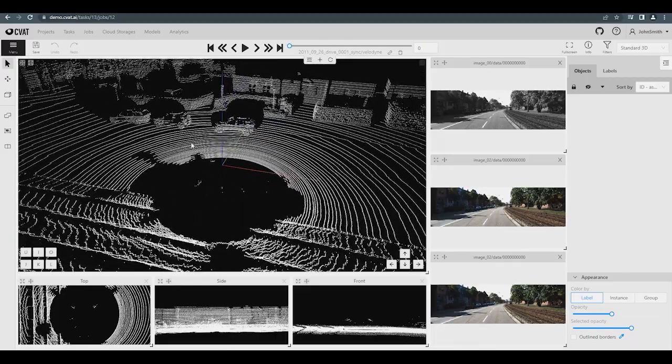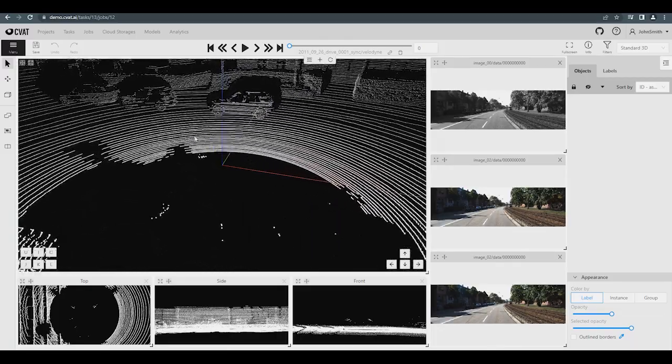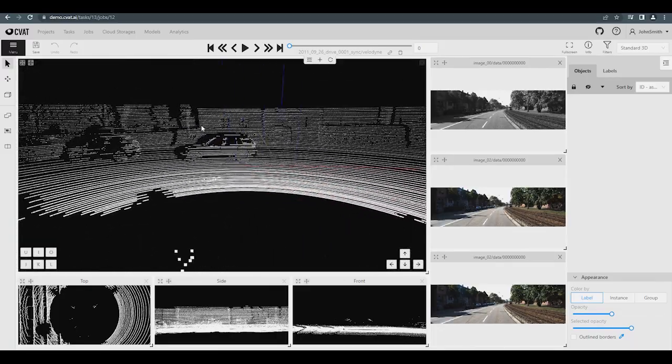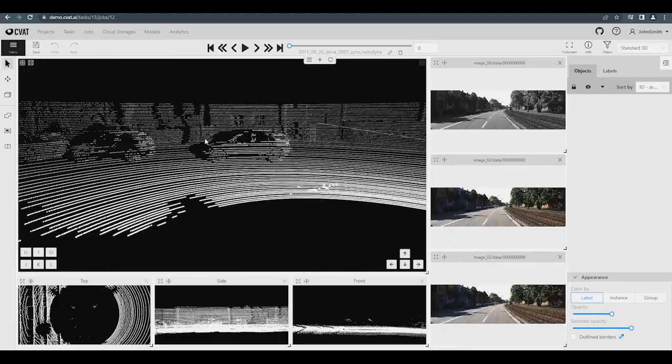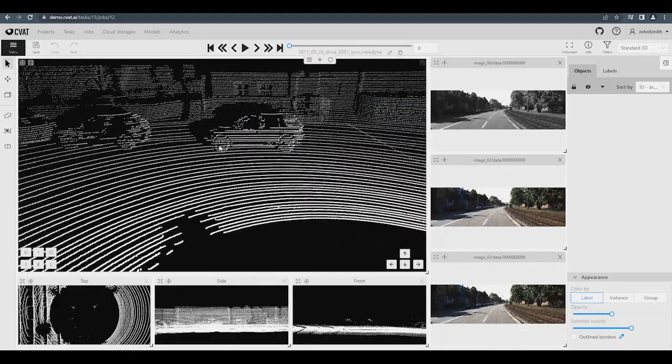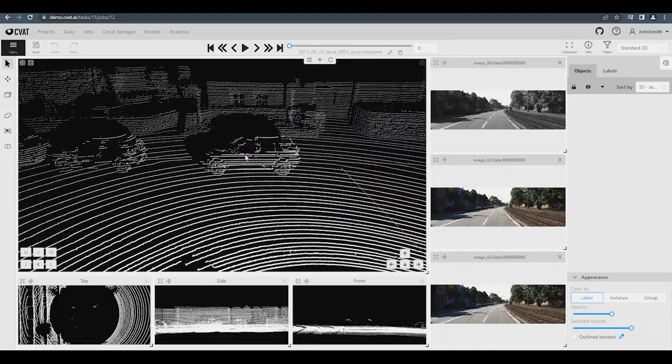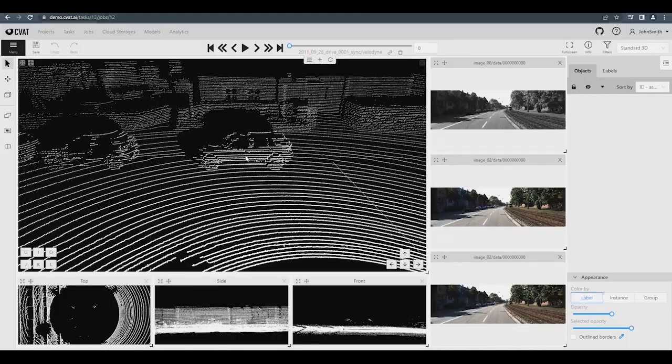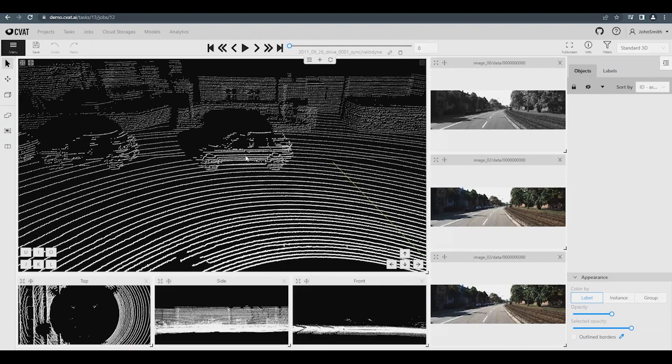Let's start the annotation process. You need to locate the object on the general 3D scene with a free camera. To move around the scene, you can use the mouse. The left mouse button changes the camera angle, and the right mouse button moves the camera up, down, left, and right. You can also use the keyboard keys to move the camera.